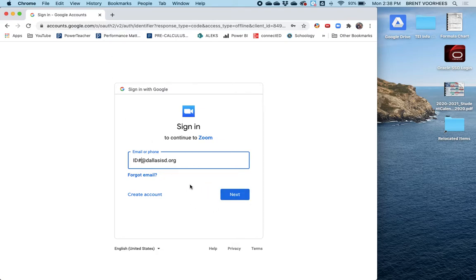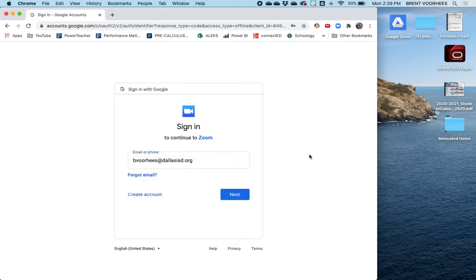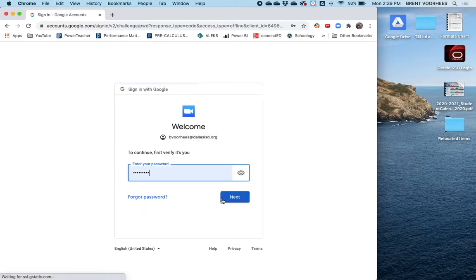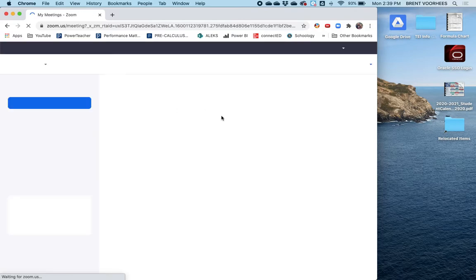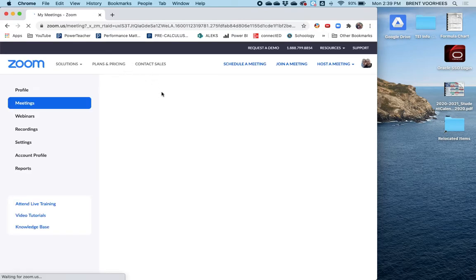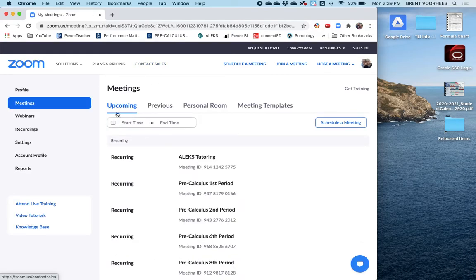Okay, so once you sign in, Dallas will have already built an account for you. It'll have all your links and all that, your information set up for me. And so from here, you can join your class.